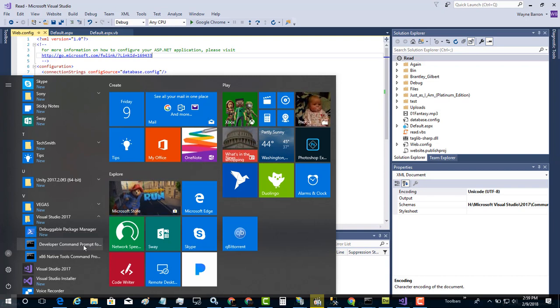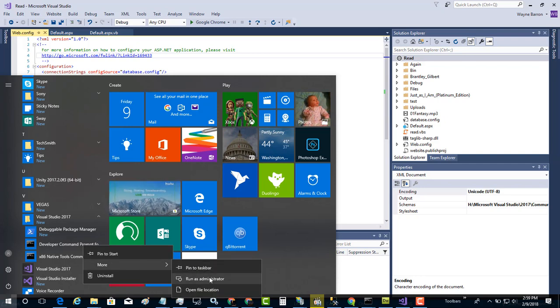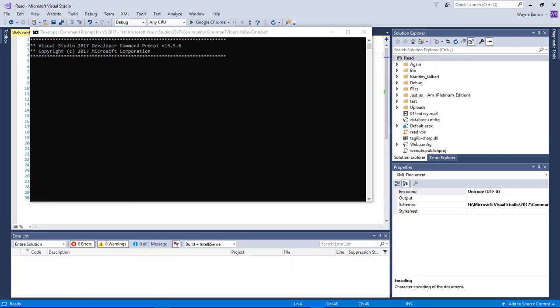This will work in anything. We're going to right-click on it, choose More, and choose Run as Administrator.